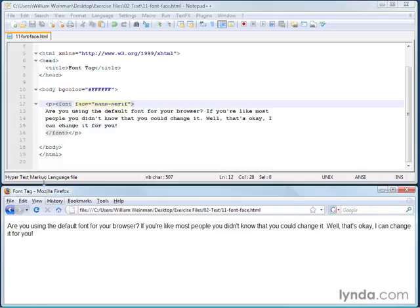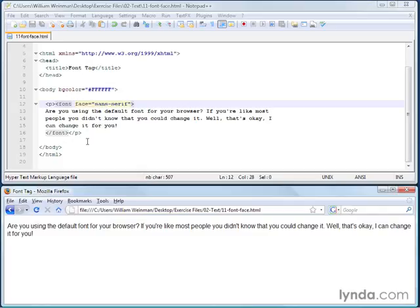So I save it, and go ahead and reload in the browser. And you see that we still have the Arial font. And that's because Arial is the default sans-serif font in the Microsoft Windows operating system. And so that is the font that comes up.